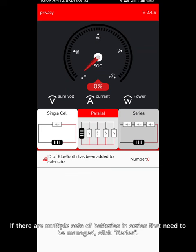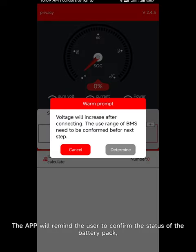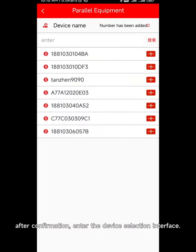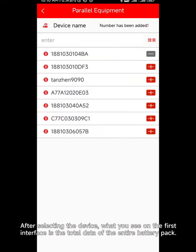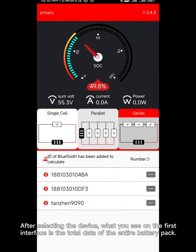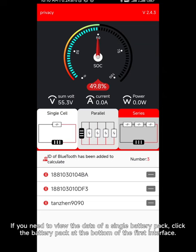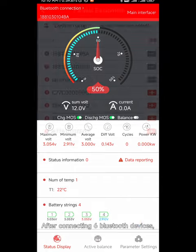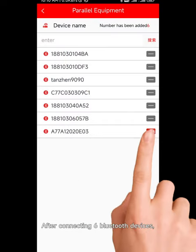Series mode: if there are multiple sets of batteries in series that need to be managed, click series. The app will remind the user to confirm the status of the battery pack. After confirmation, enter the device selection interface. After selecting the device, what you see on the first interface is the total data of the entire battery pack.